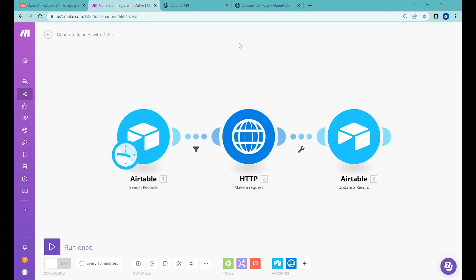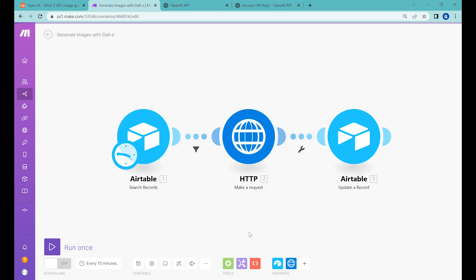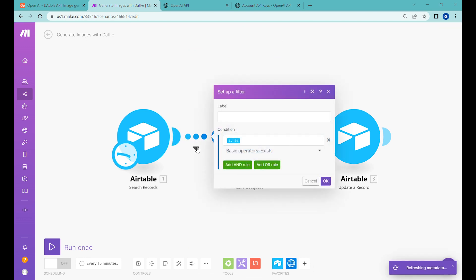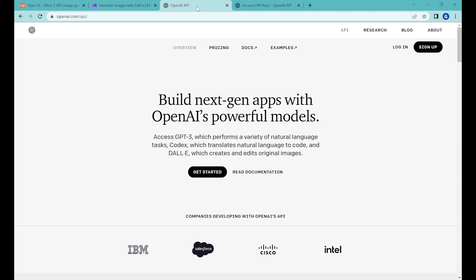If you have not used Make.com, you can find a link to subscribe and create a free account. Inside Make.com we have a very simple scenario with three different modules. The first module is called Search Records, and here we are searching for the images that are within the Images to Generate view. Once those records are returned, we check to make sure there are some images in that view so that we don't generate empty runs.